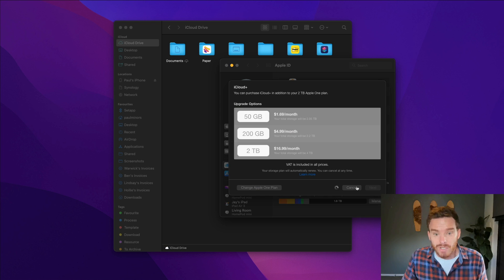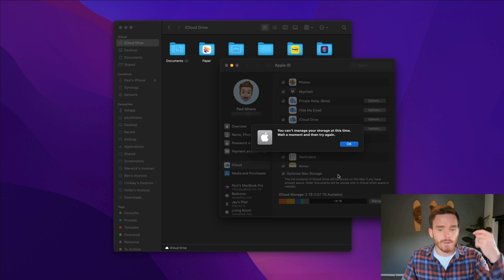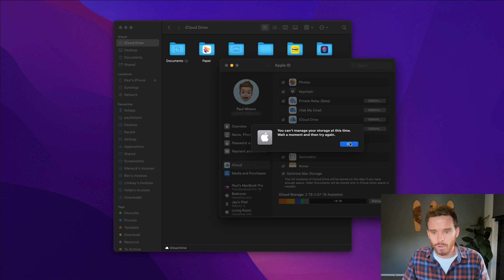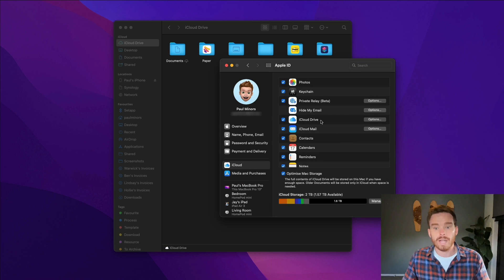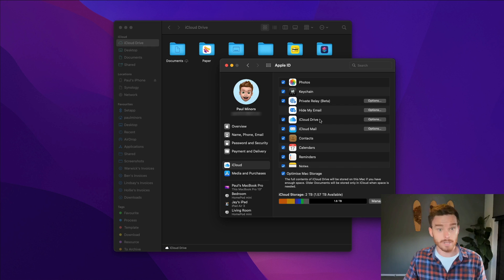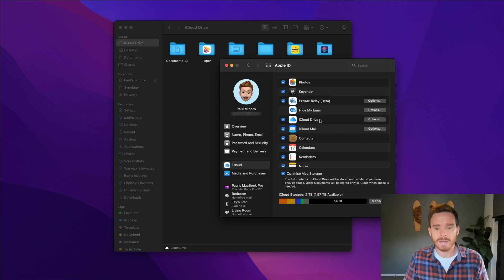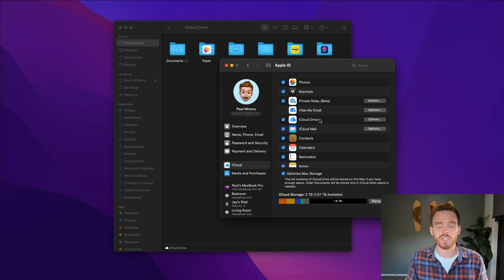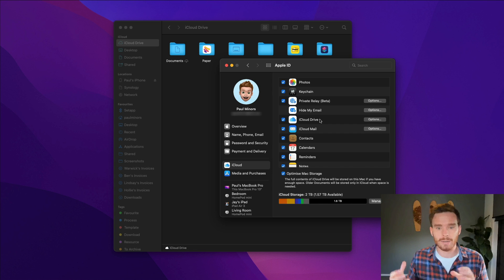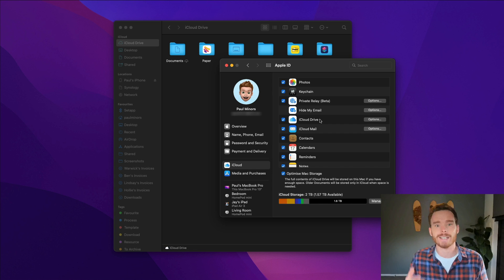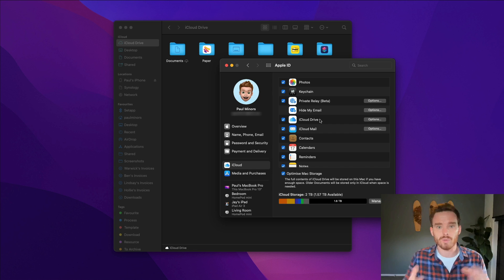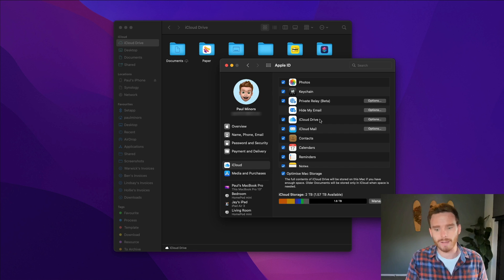Because if you have a lot of photos on your iPhone and if you're backing up your photos to the cloud, which I recommend that you do, then that's going to consume a lot of your iCloud storage and it's going to leave less for use with iCloud Drive.